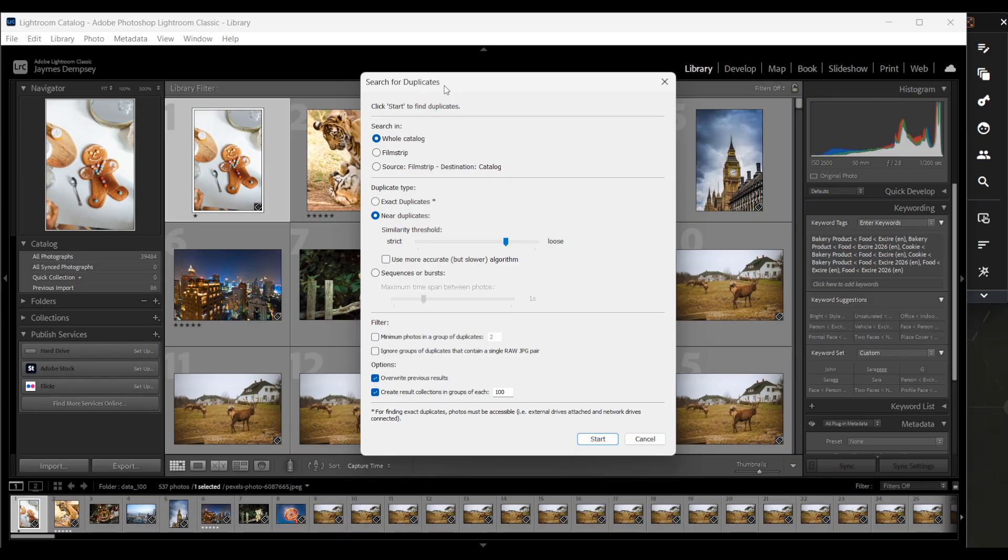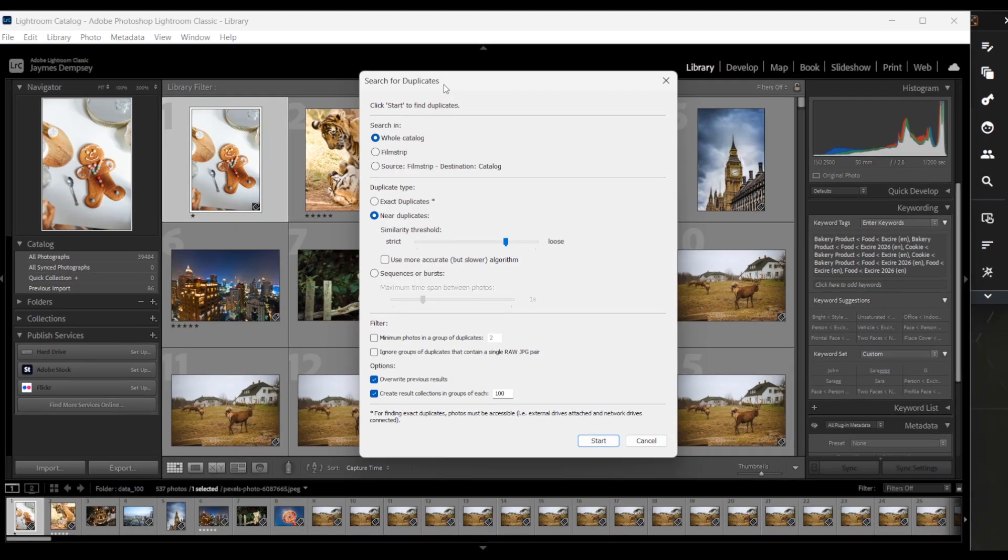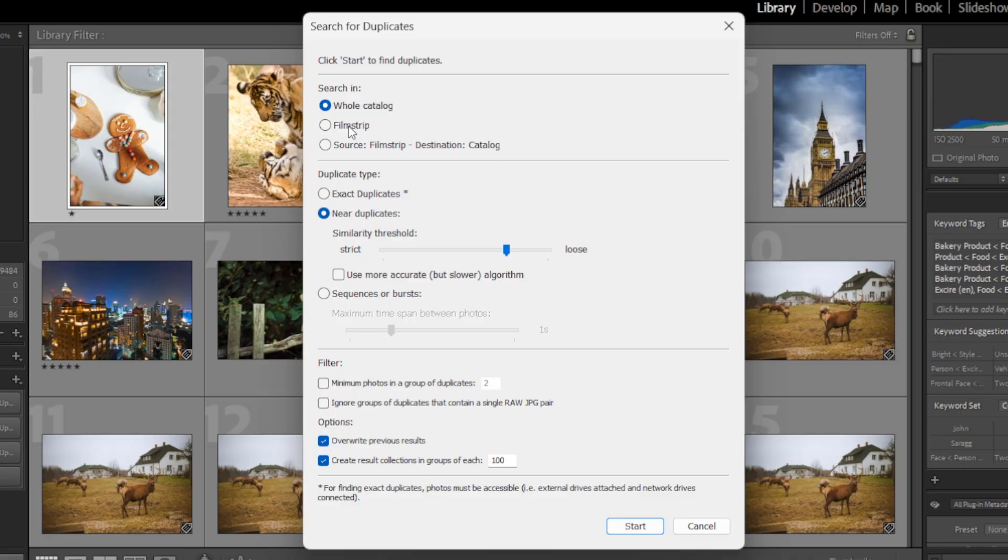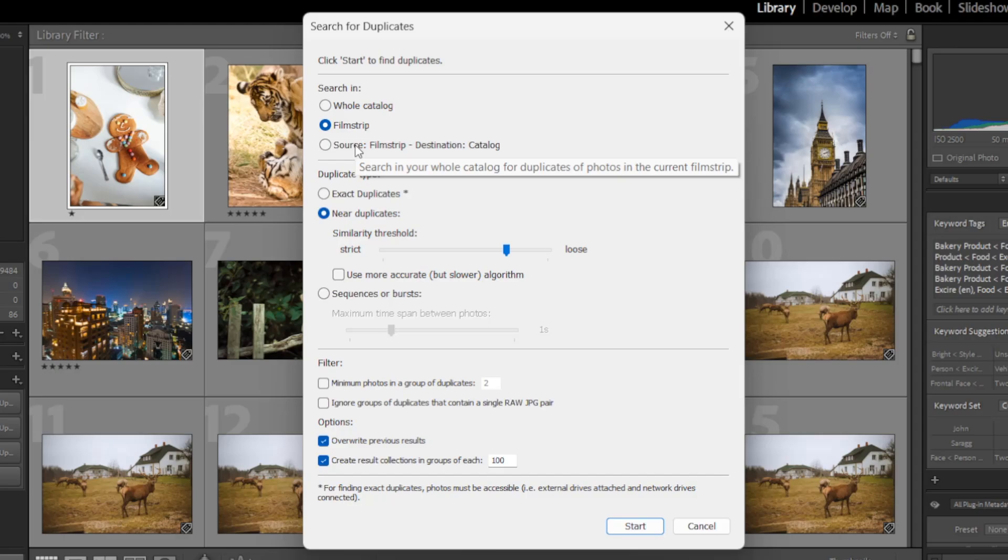And as you can see, there are a number of settings you can adjust to ensure you get the results that you're after. So first you can choose where you want Exire to search for duplicates. Do you want the whole Lightroom catalog to be searched, the Lightroom film strip, or do you want to compare photos in the film strip to photos in the entire catalog?